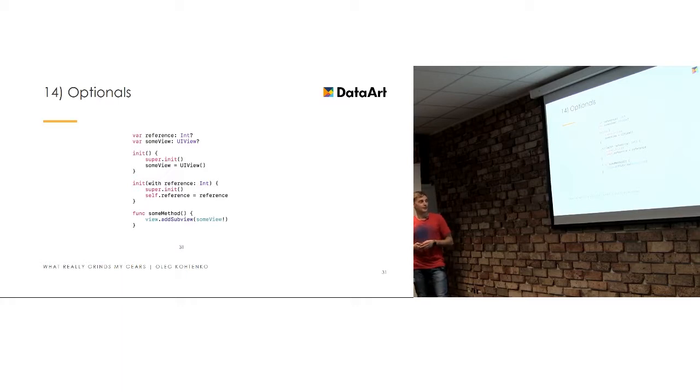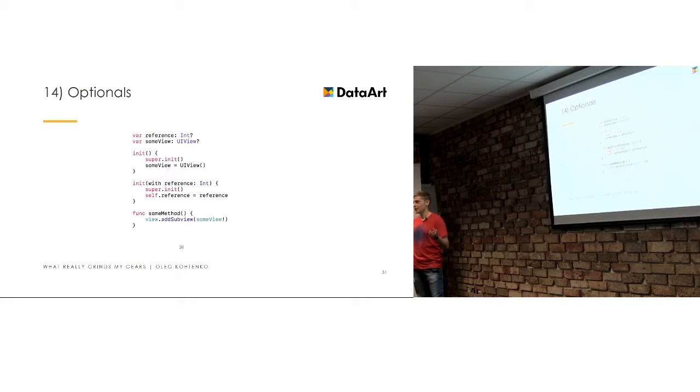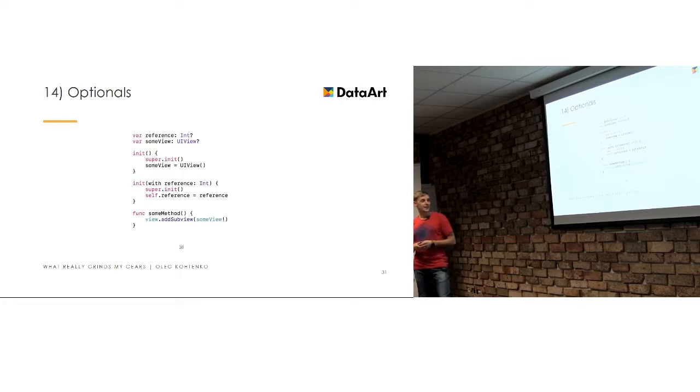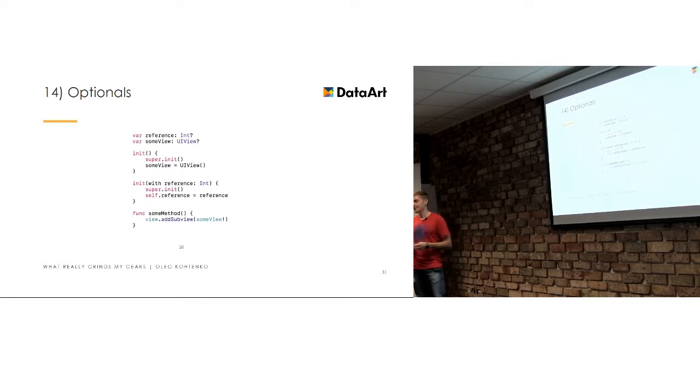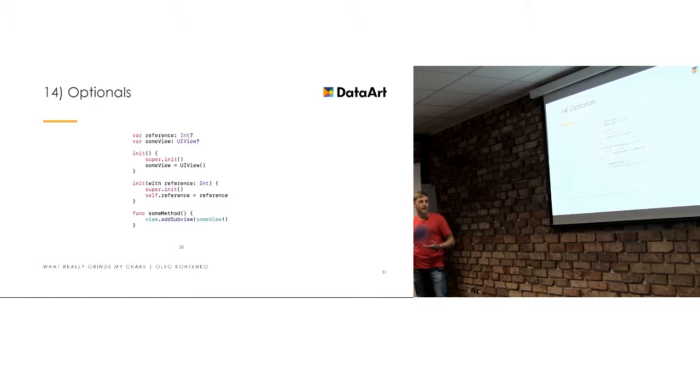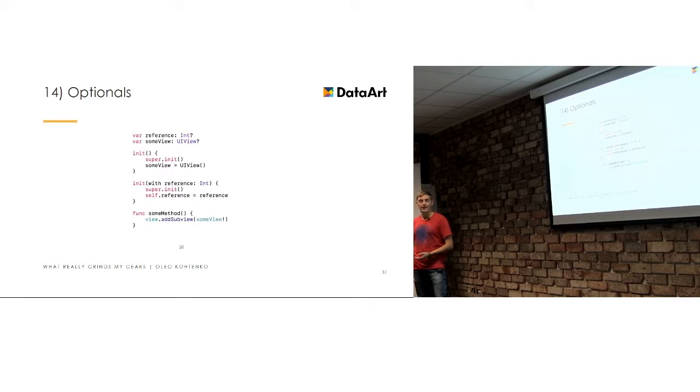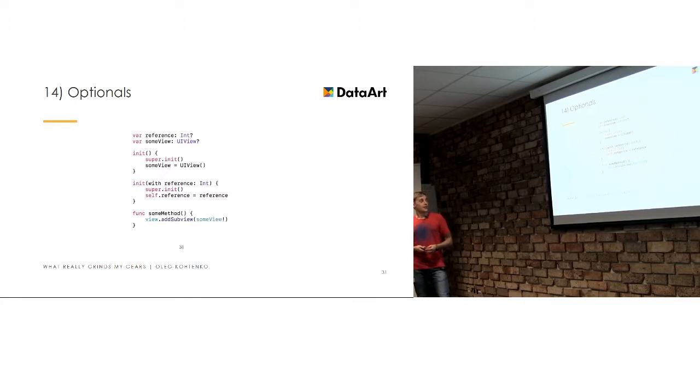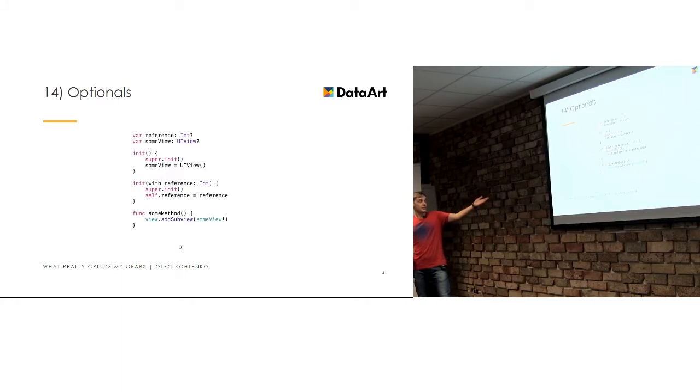And it works fine until some method is called. And let me tell you that this method will be basically called on production. Yeah, of course you can find it in a debug or during the testing, but it is really common that we just release things and realize that they do not work as we expected. They do not work as we tested them. And basically, this some method will fail, will crash the application.